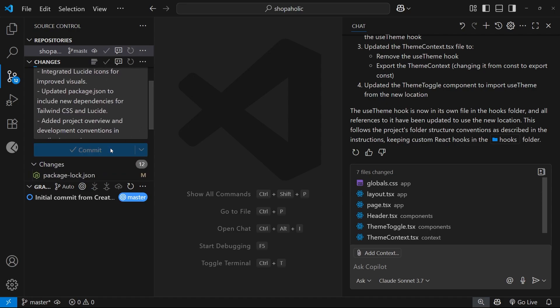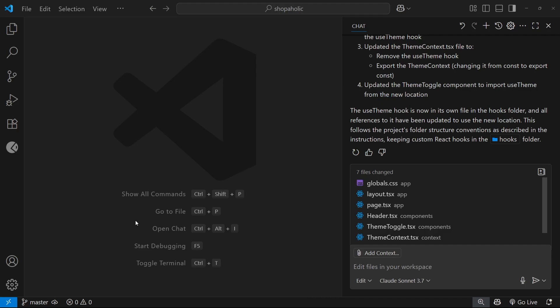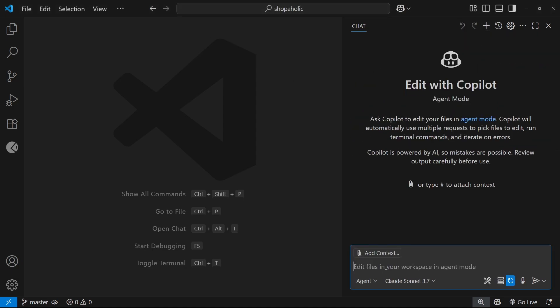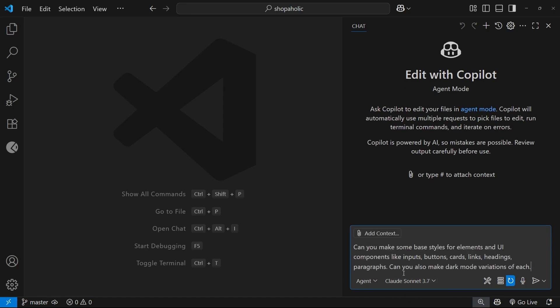All right, so now what I'd like to do is add some basic styles for the application for things like buttons, cards, paragraphs, etc. So I'm going to start a new chat and I'm going to go to edit mode or rather agent mode. You could use edit mode if you want to.